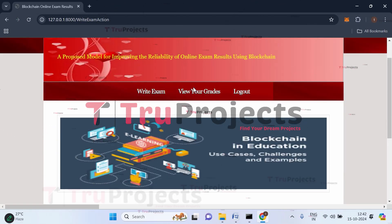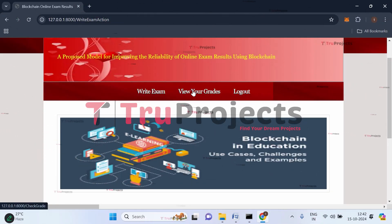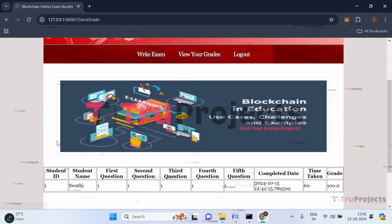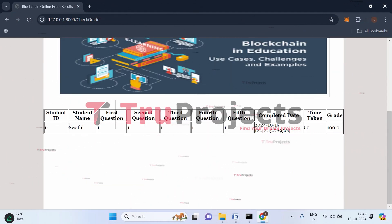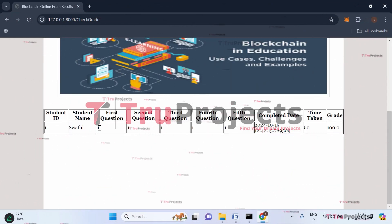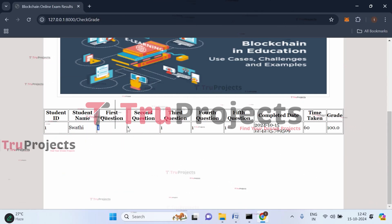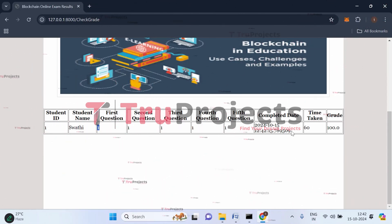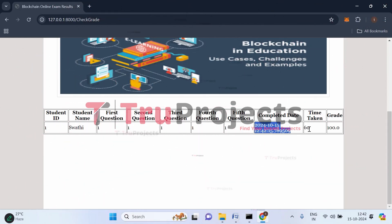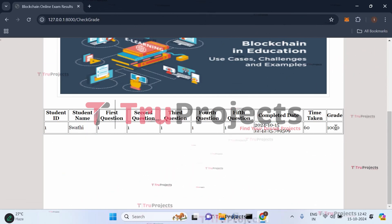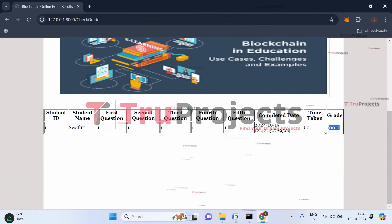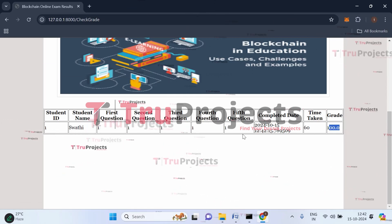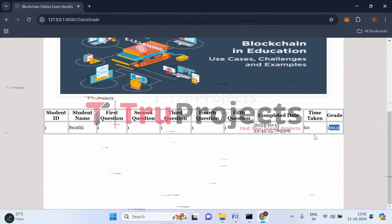Let's click on view your grade. Swathi's ID is one, and we can see all five questions she attempted along with the time taken — 60 seconds to complete the exam. Her grade is 100 marks, as she answered all questions correctly.